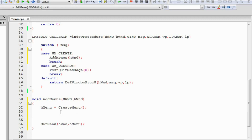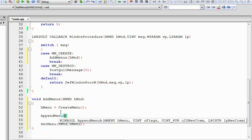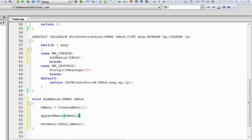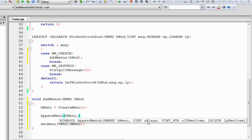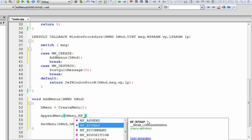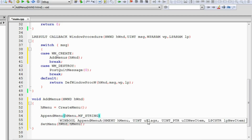The menu will not be displayed yet because it does not contain anything — we need to append some items to it. For that we use the AppendMenu function, which takes four arguments. The first is the menu to which we want to append stuff, which is HMENU. The second argument is the flag specifying what type of content the item will contain — for text content, which is quite common, we use MF_STRING.